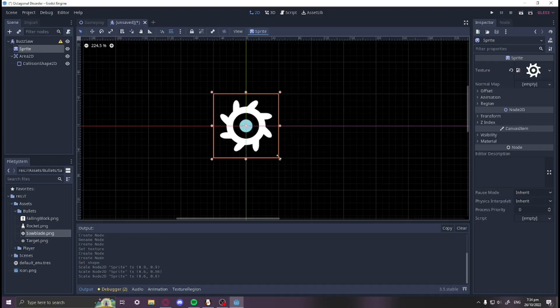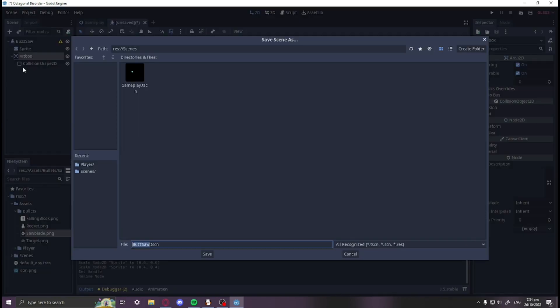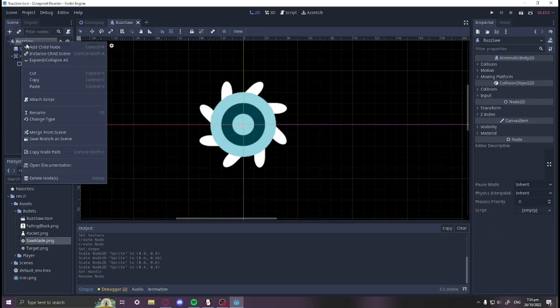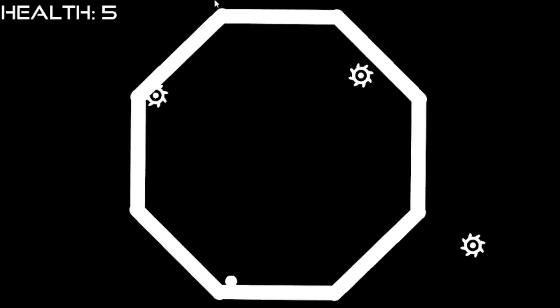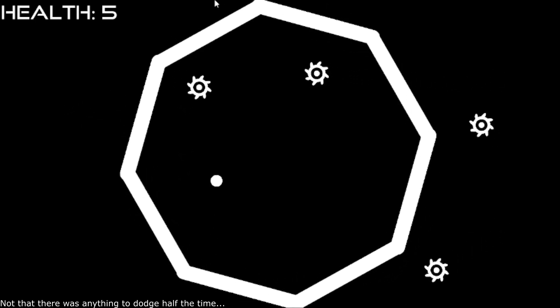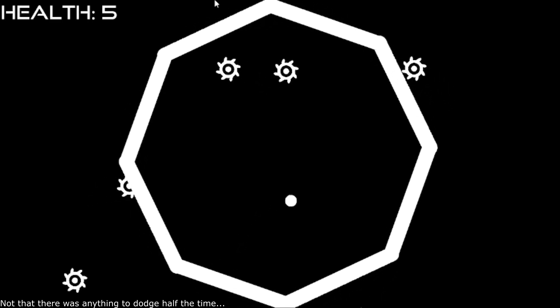I then began working on the bullets. I started with the saw blade which just travelled in a set direction until it left the screen. It was pretty simple, but implementing it revealed a flaw within the game that I didn't think of beforehand. The player doesn't have enough control to effectively dodge the bullets.